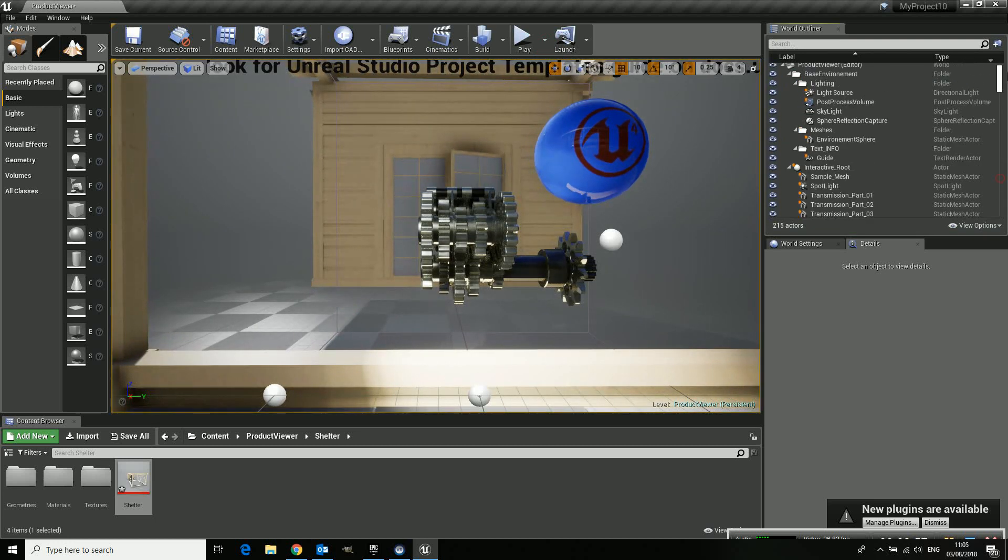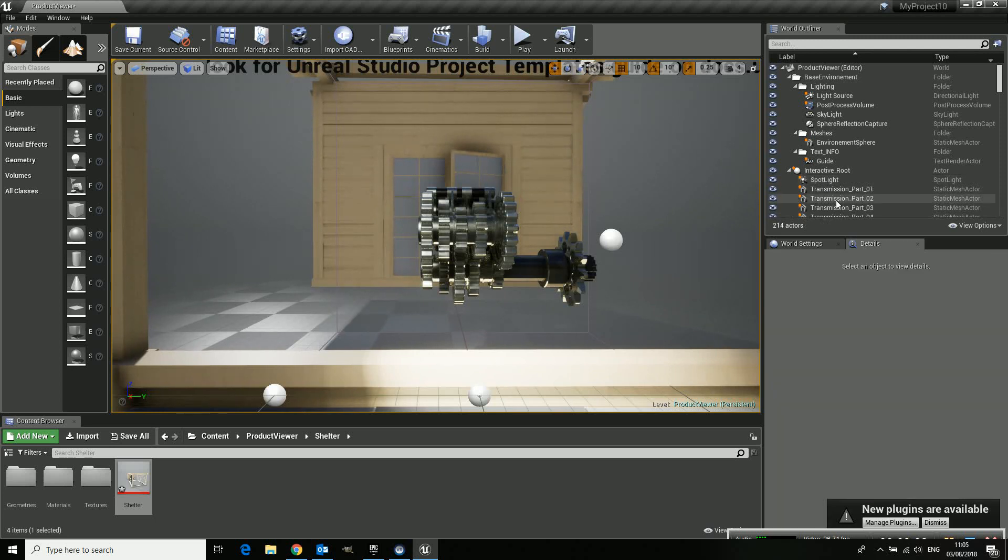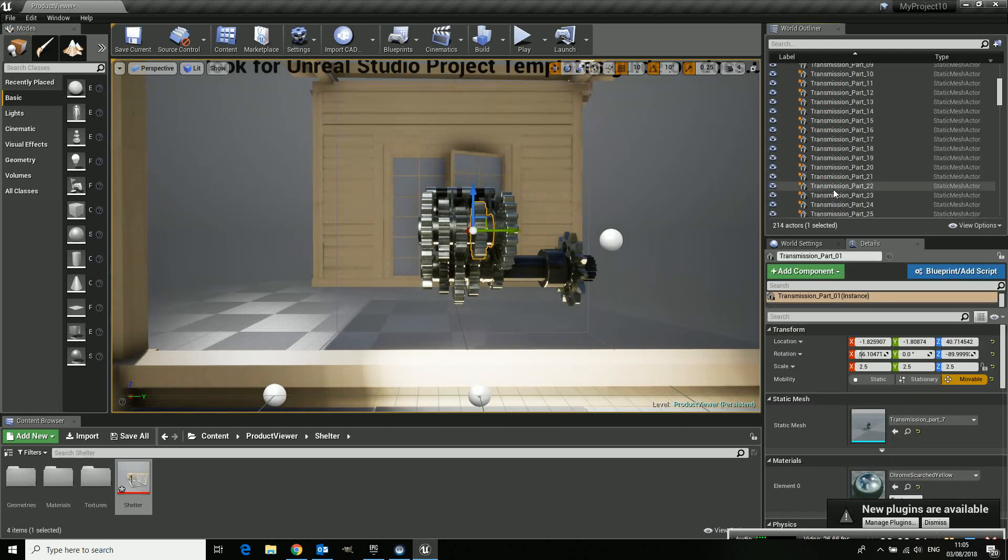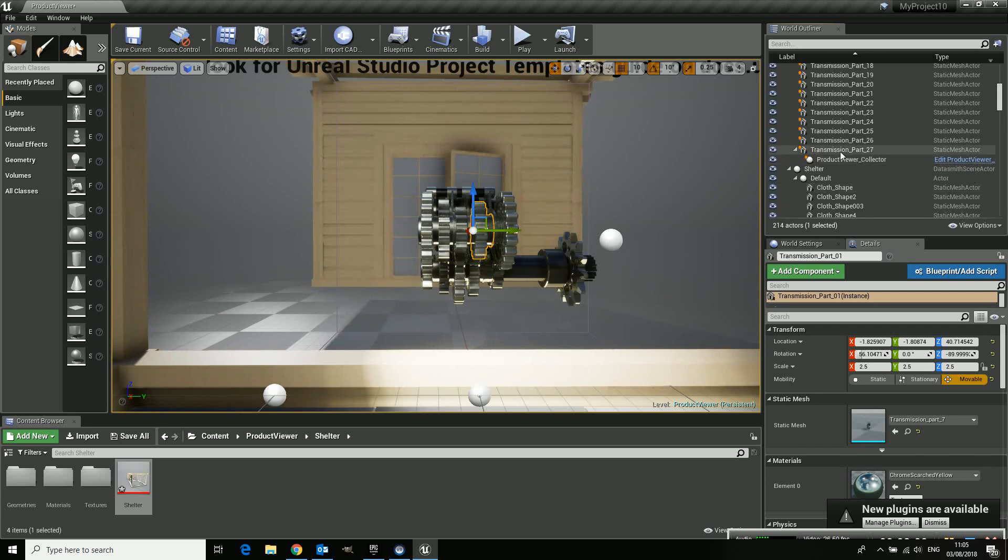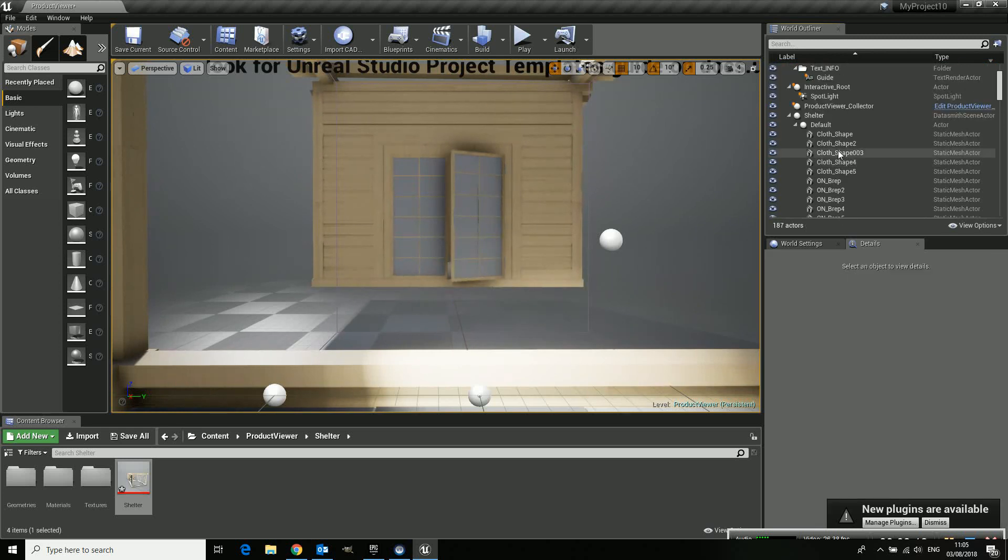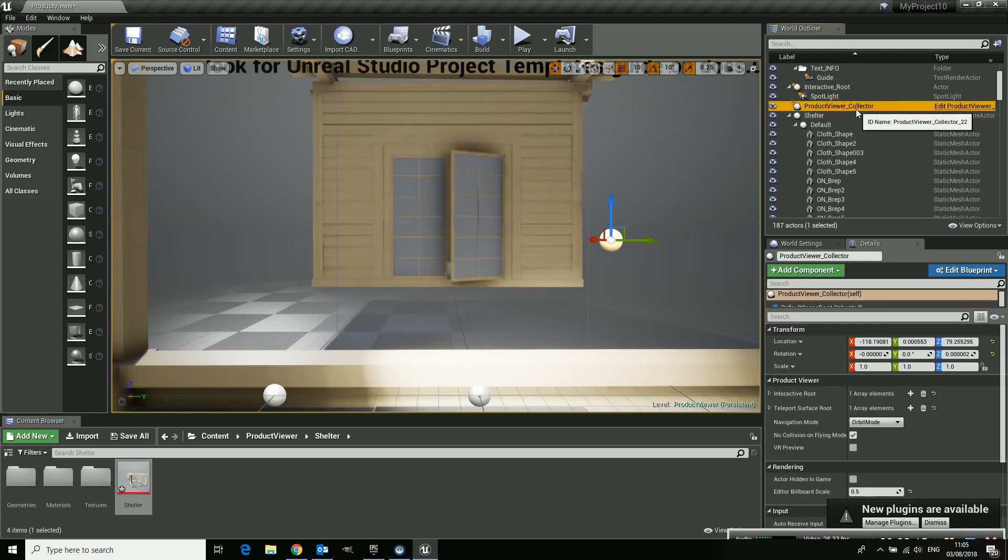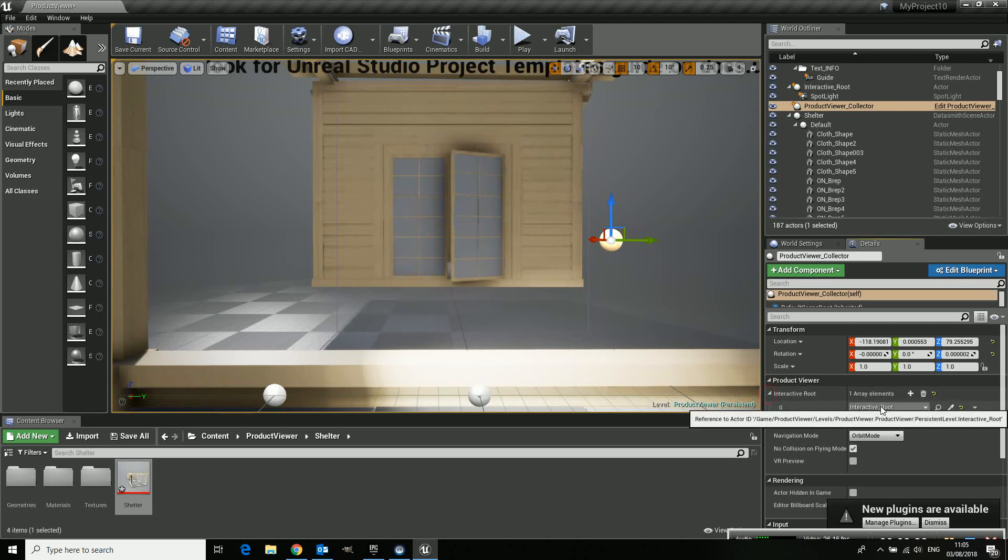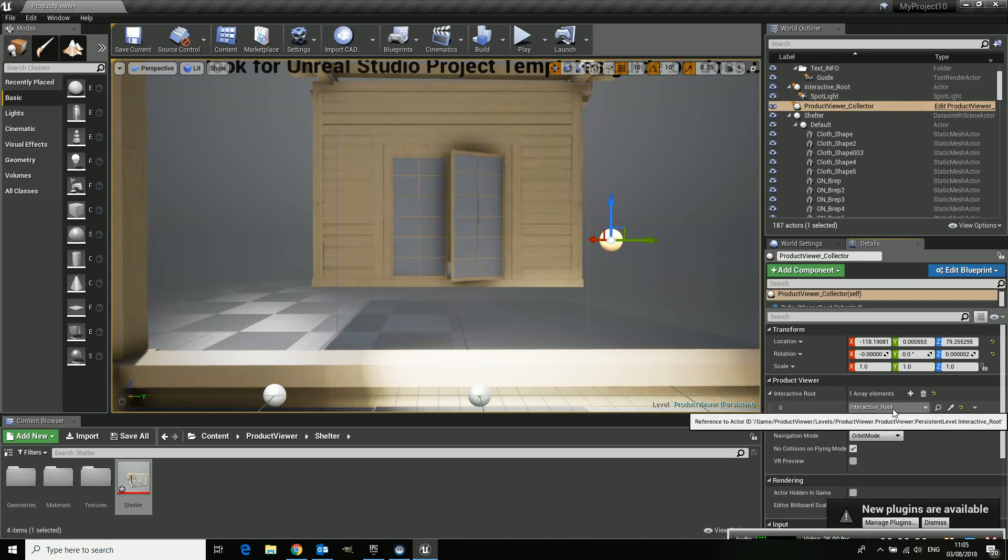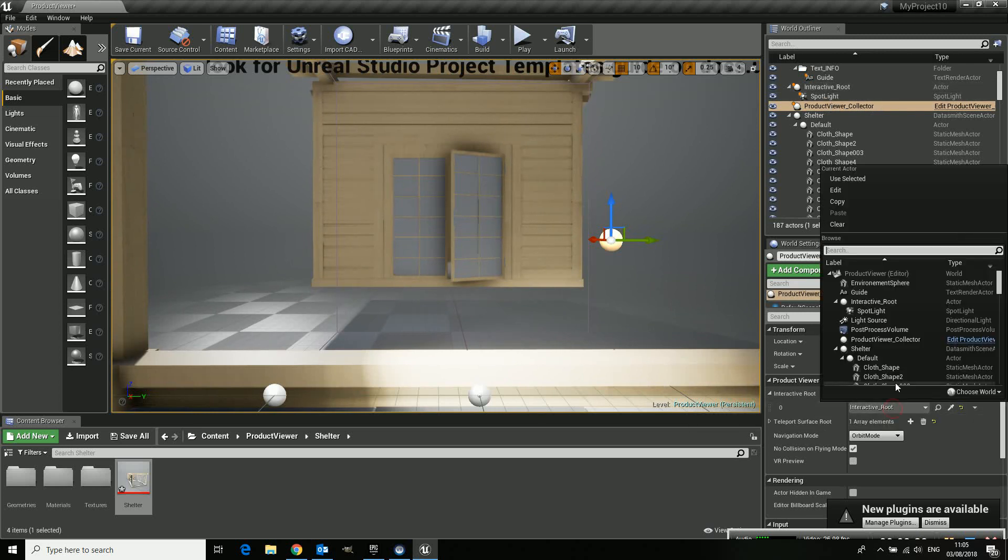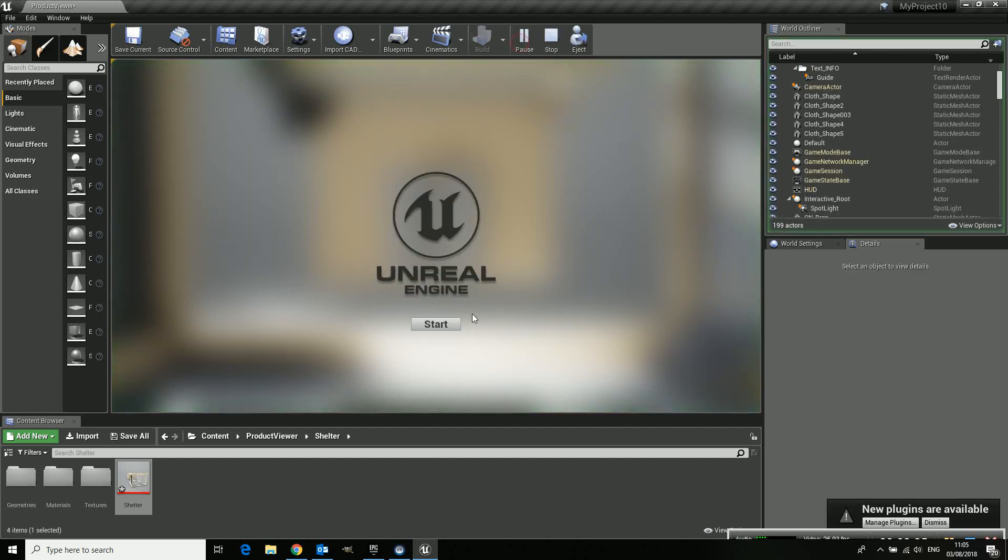Stop this. And what we need to do is, first of all, we don't need this mesh or all the transmission parts. Don't throw away the Product Viewer Collector because that one is really important. Now, go to your Product Viewer Collector and check down here in the Product Viewer Rollout. Interactive route, open it. It is now pointing to the interactive route of the transmission part. We need it to point to our own, to the shelter. Once that's done, and you play it.